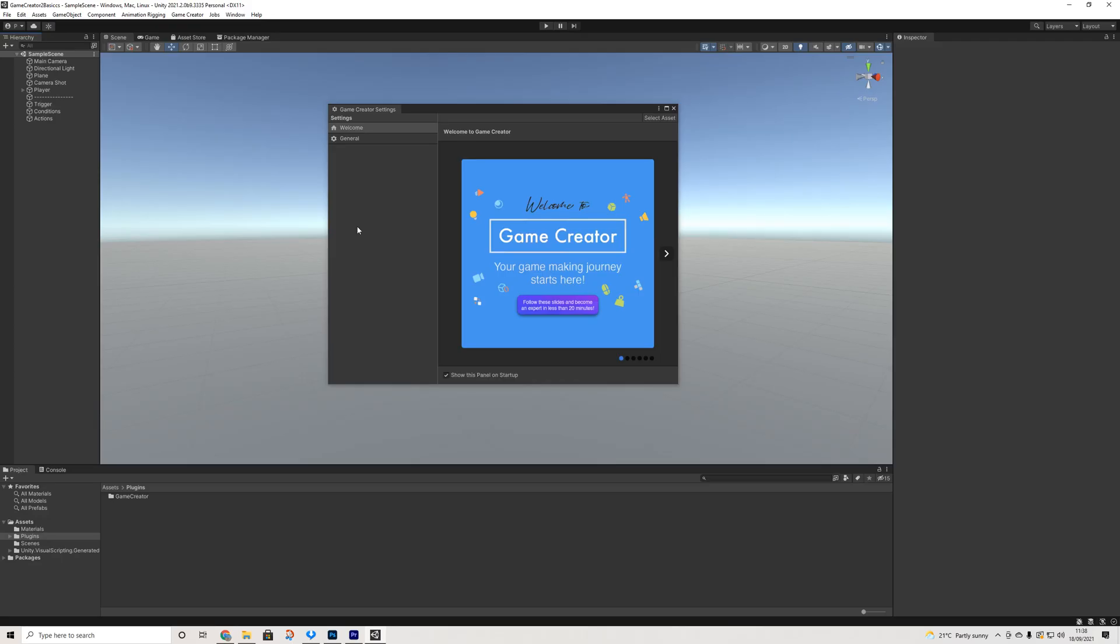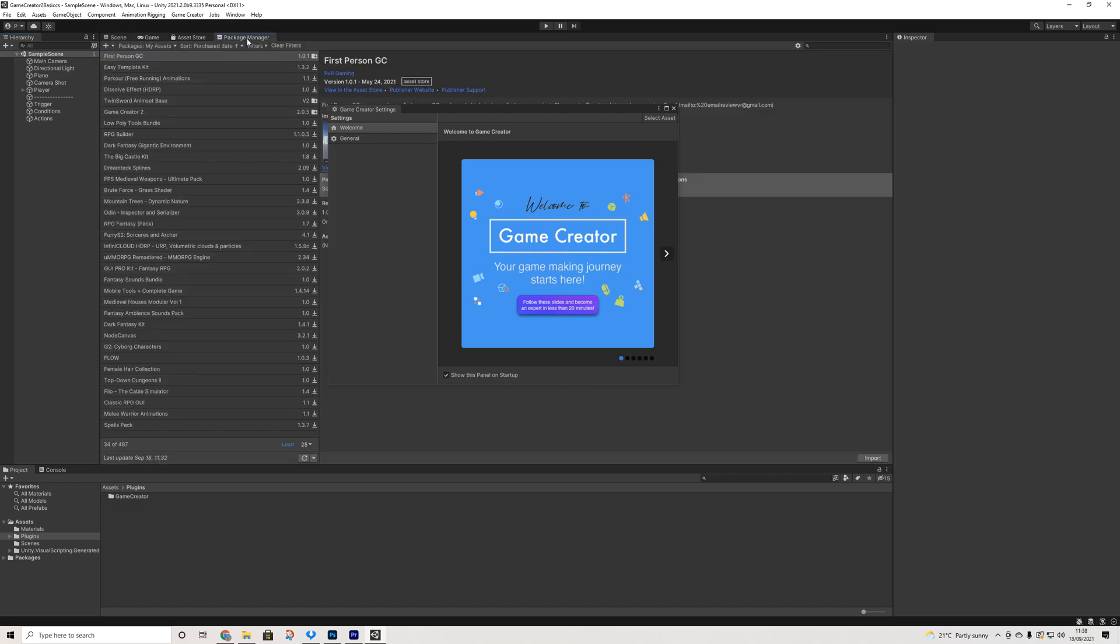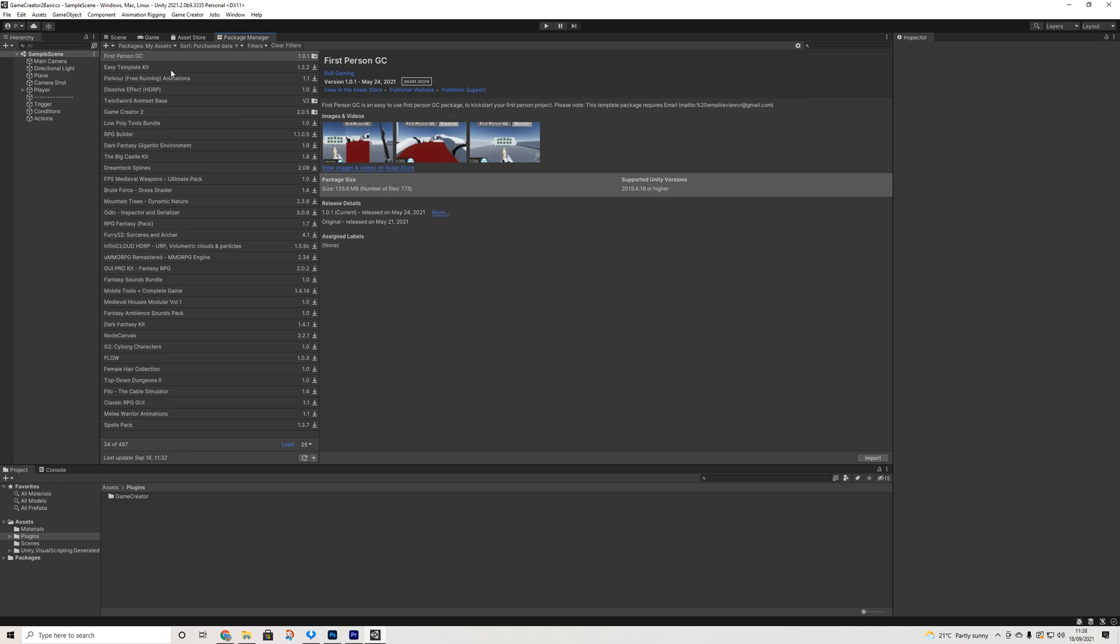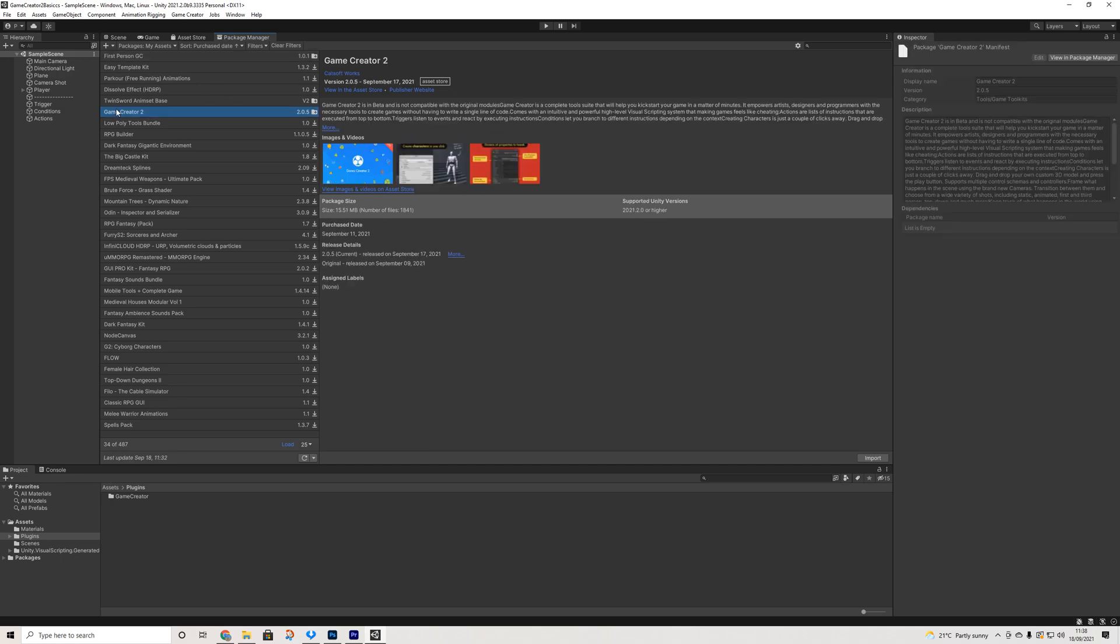Once we're inside of our project we need to make sure that Game Creator is up to date. So for this extension we will need Game Creator 2.0.5. If you haven't updated yet, press the update button and then hit import.